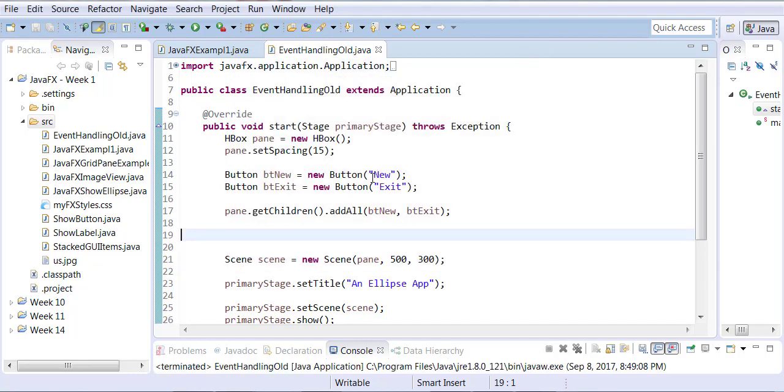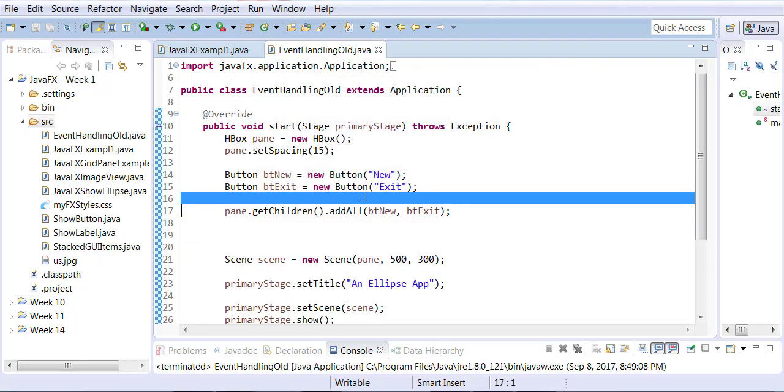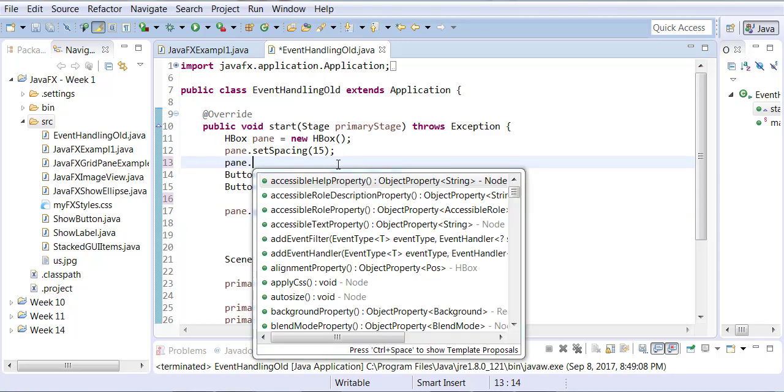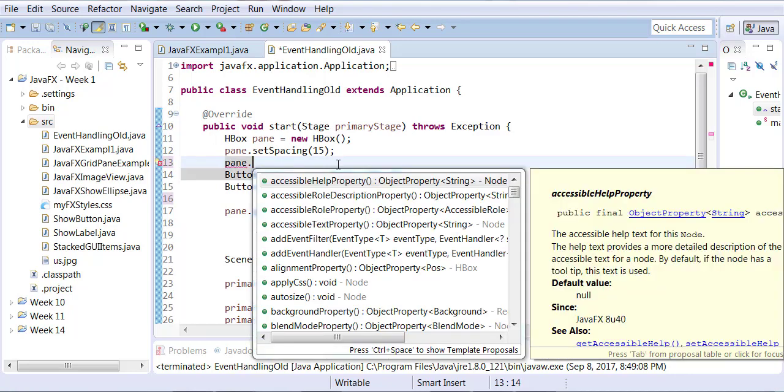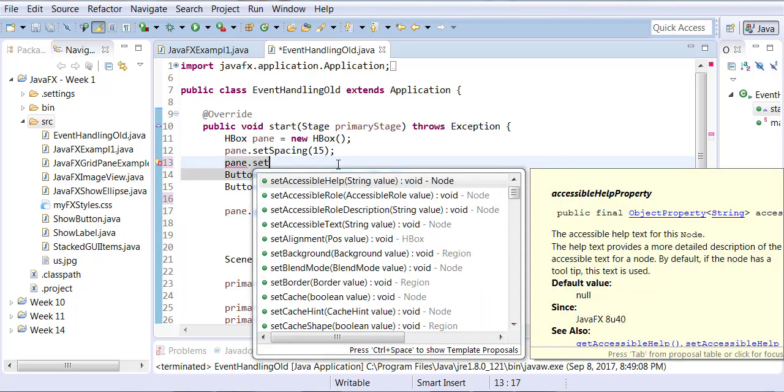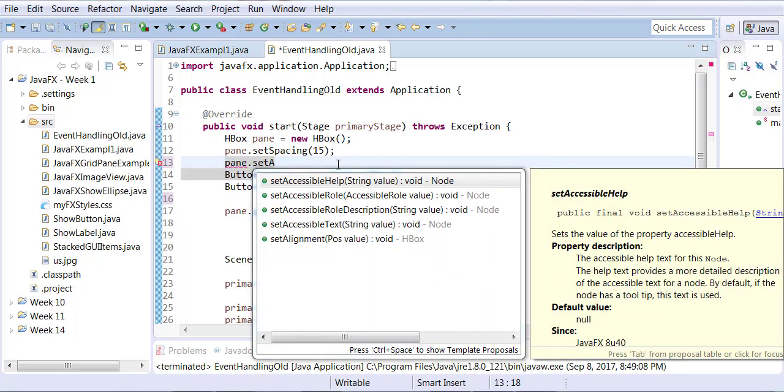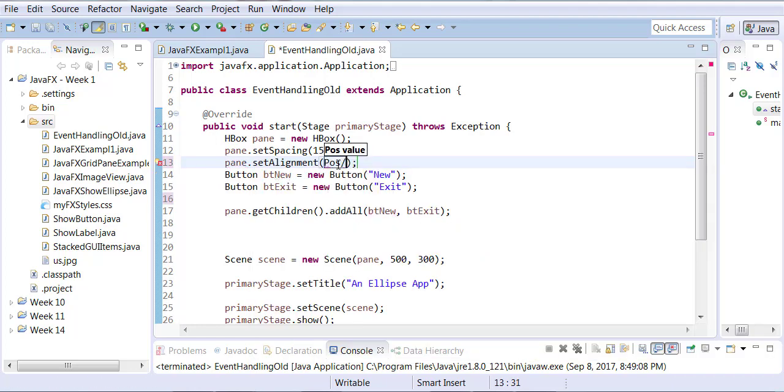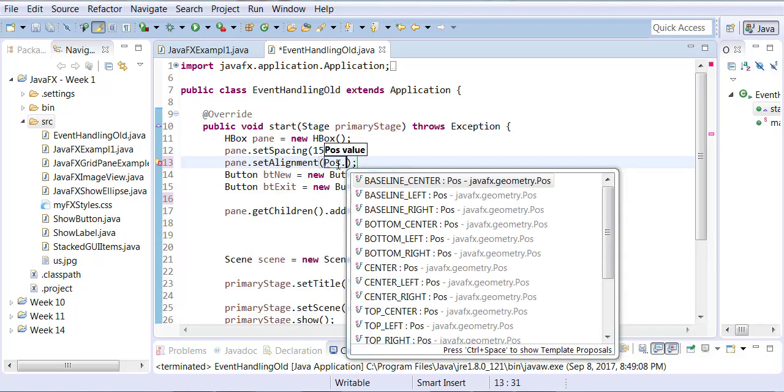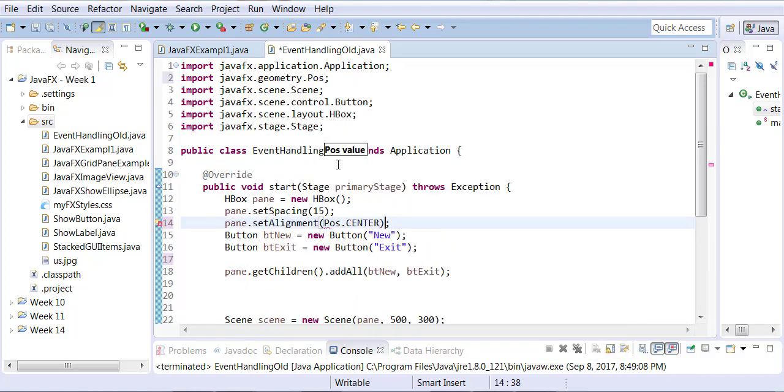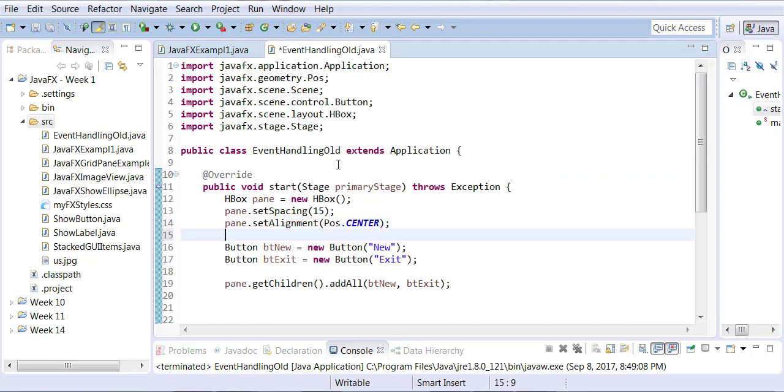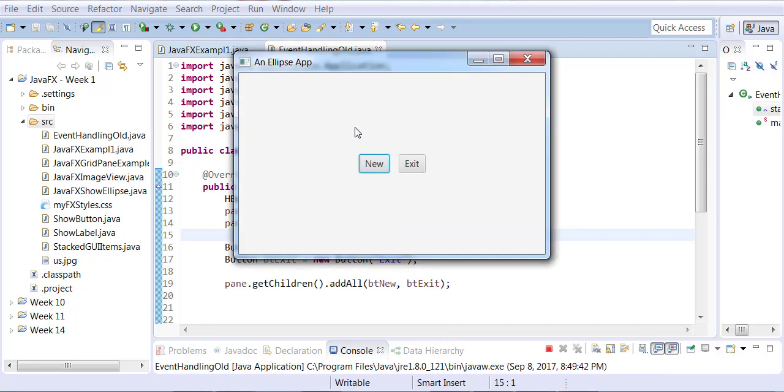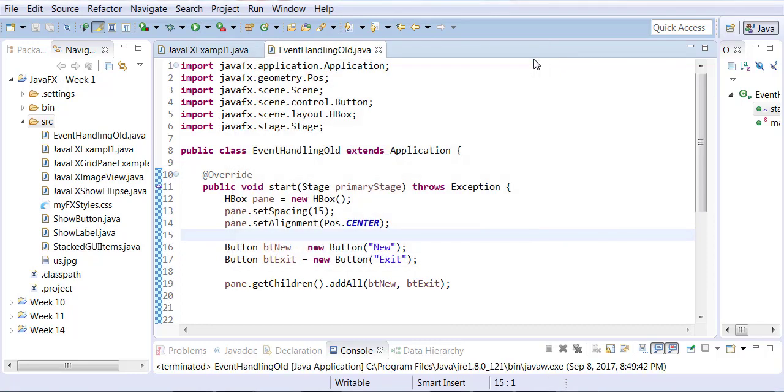There is one more property let me set so that the buttons are not on the corner and that is in a pane setting. So pane dot set alignment and this is where you can call the position class constant call center. So that will allow you to center all your buttons. So now instead of being squished in the corner they're now center.